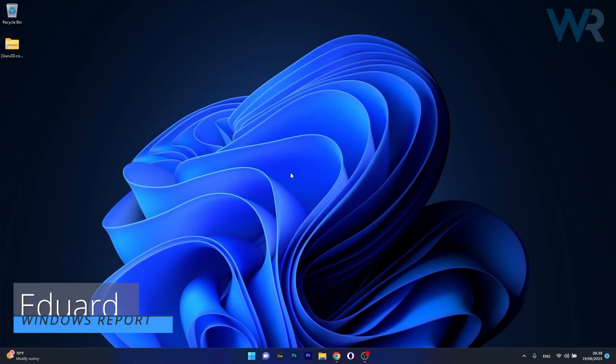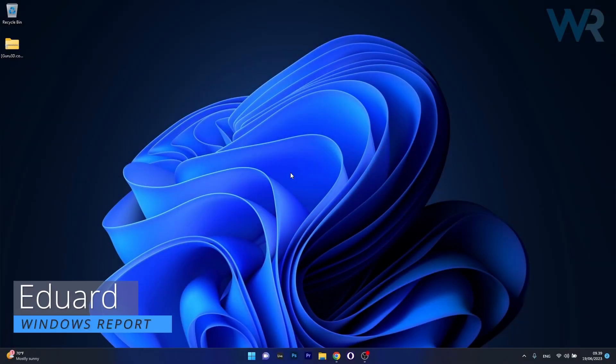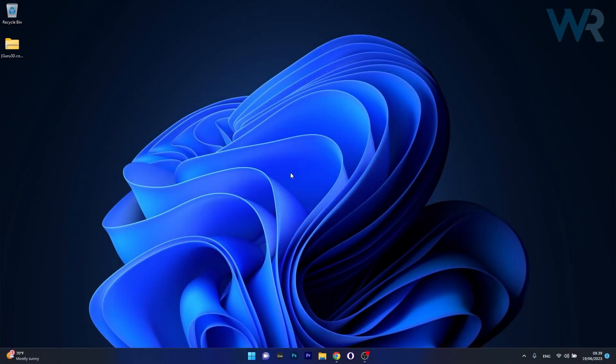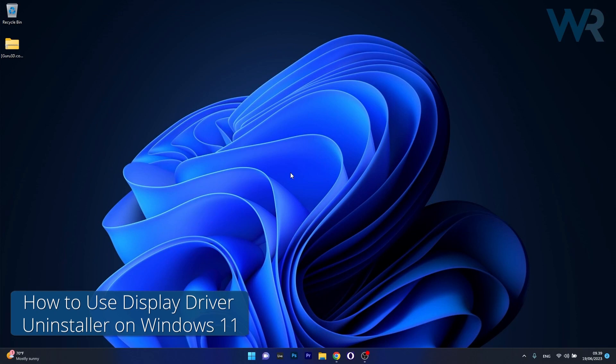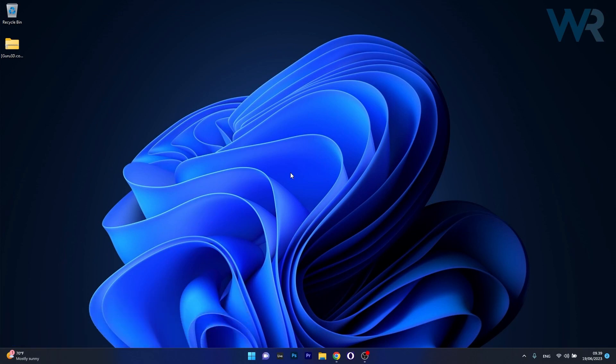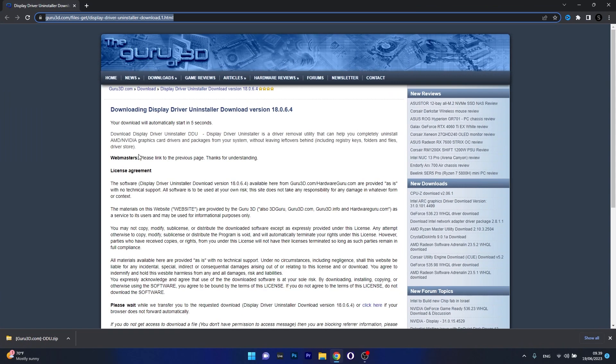Hey everyone, Edward here at Windows Report. In this video I will show you how to use the Display Driver Uninstaller on Windows 11 in no time. So what we have to do first is download the Driver Uninstaller. To do this, open up an instance of your default browser and then access the link that I posted in the description below.